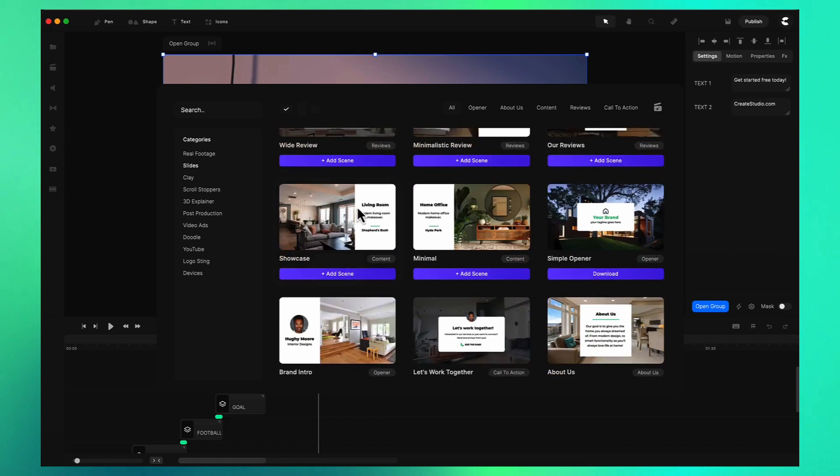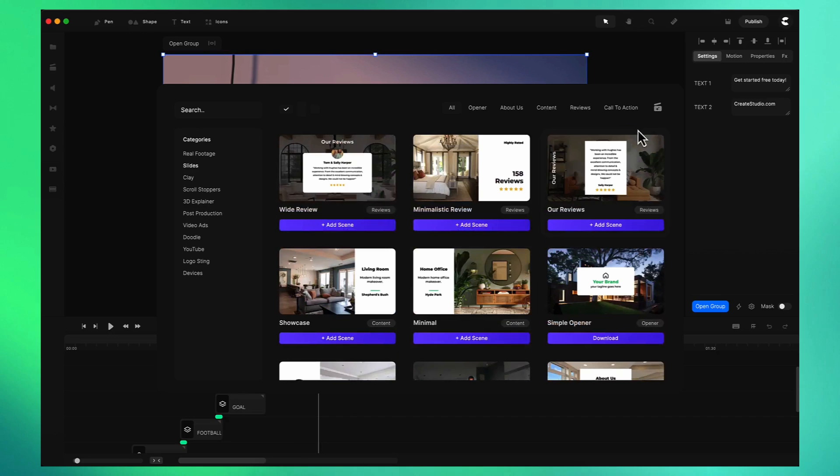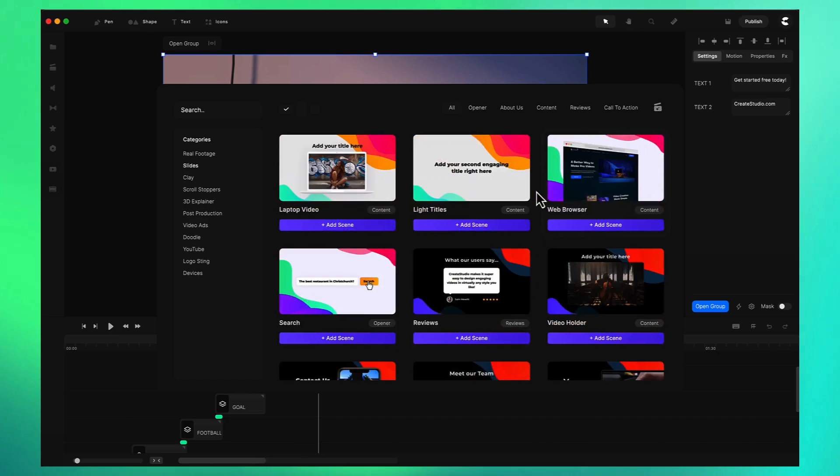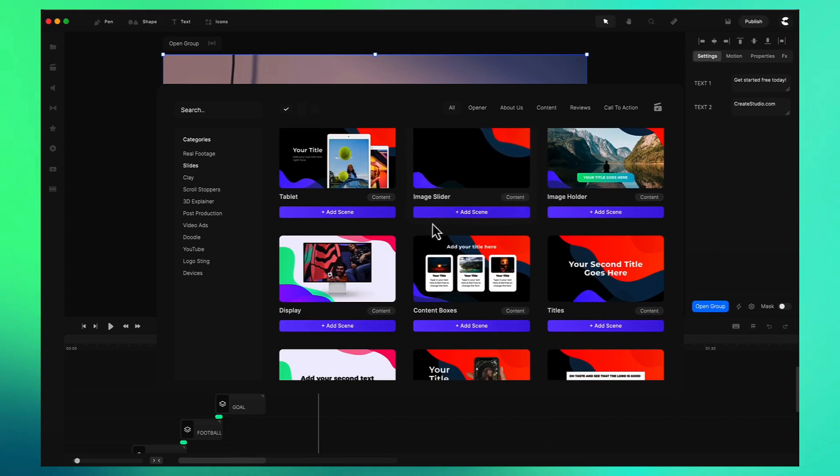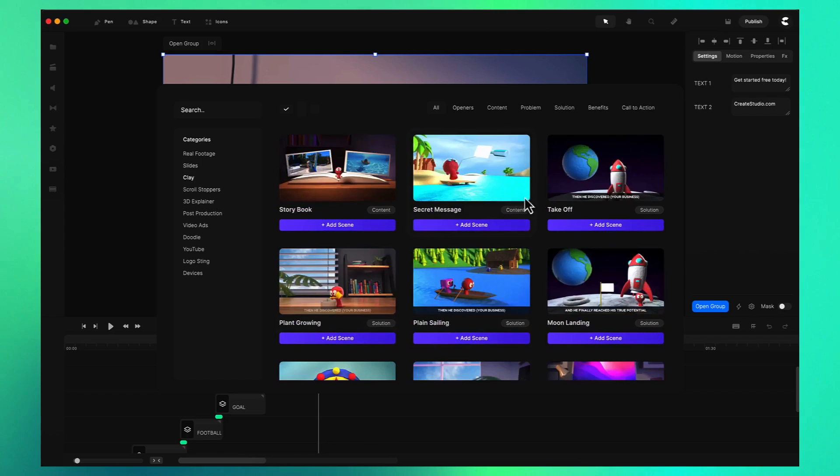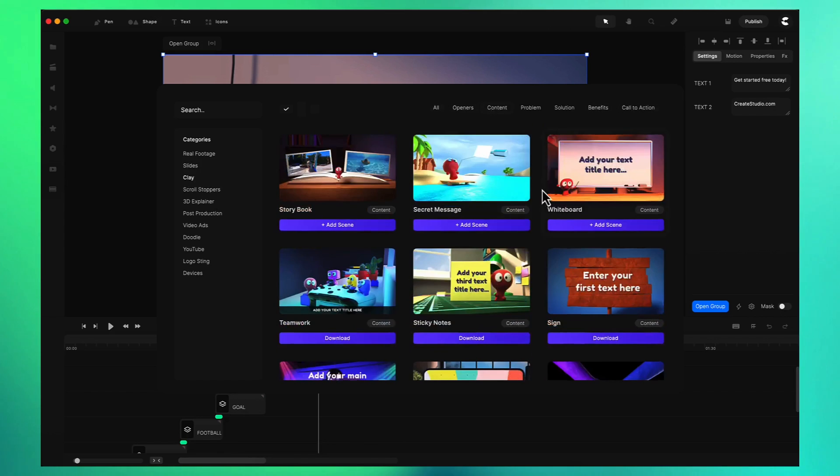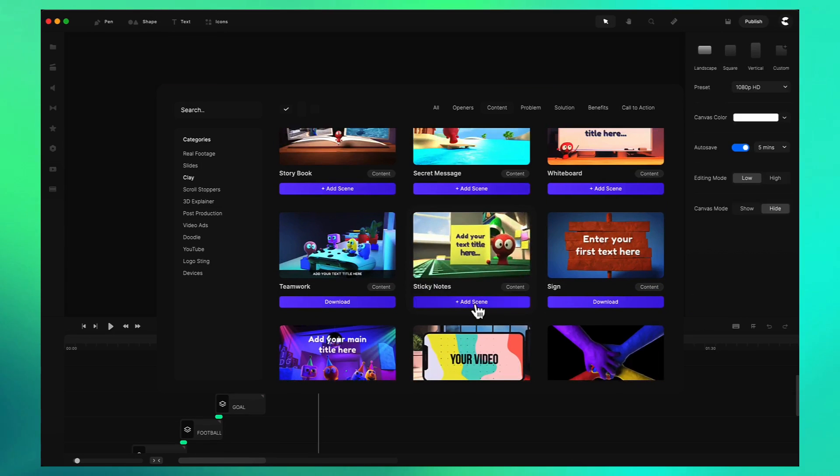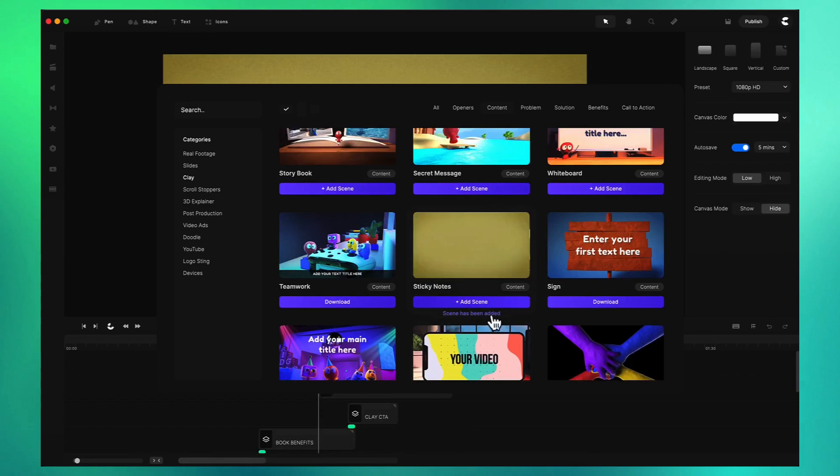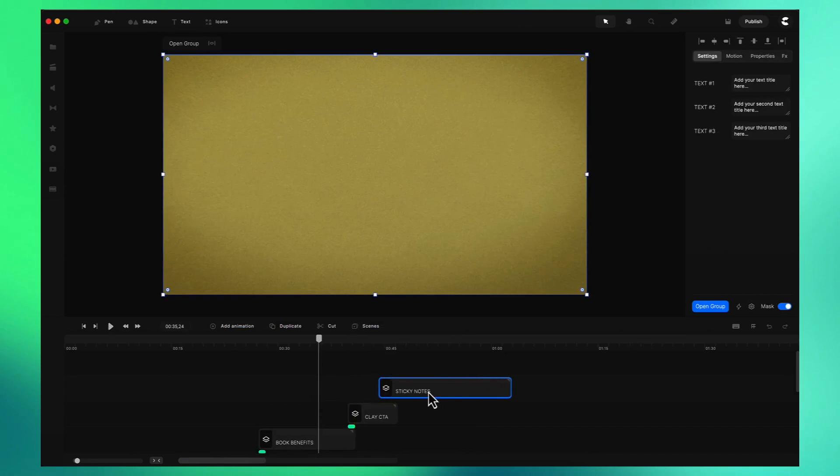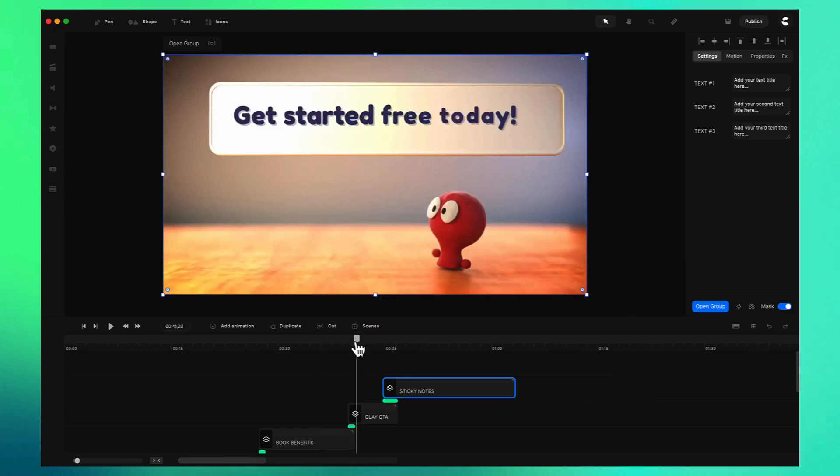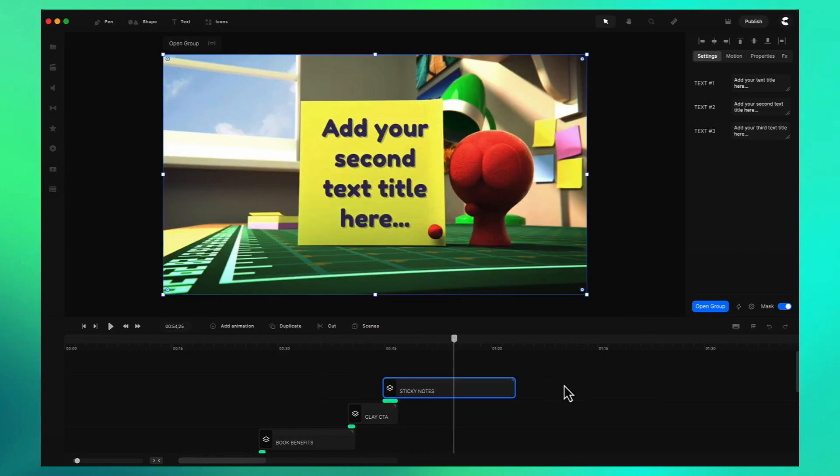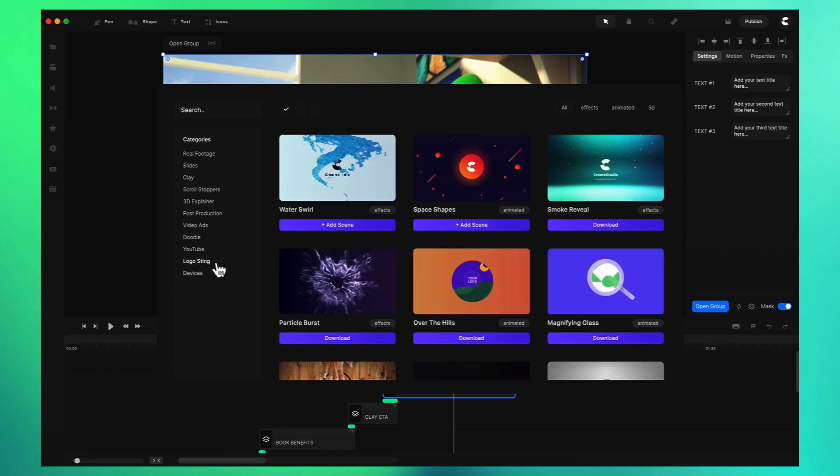You can filter through based on the style. This is a more corporate looking one. Let's go ahead with this modern one here. If we want to go back to clay let's say we want to add some more content. You can simply download the scene and add it to your timeline. You can adjust this, maybe add a transition, and you've got your video built really quickly.